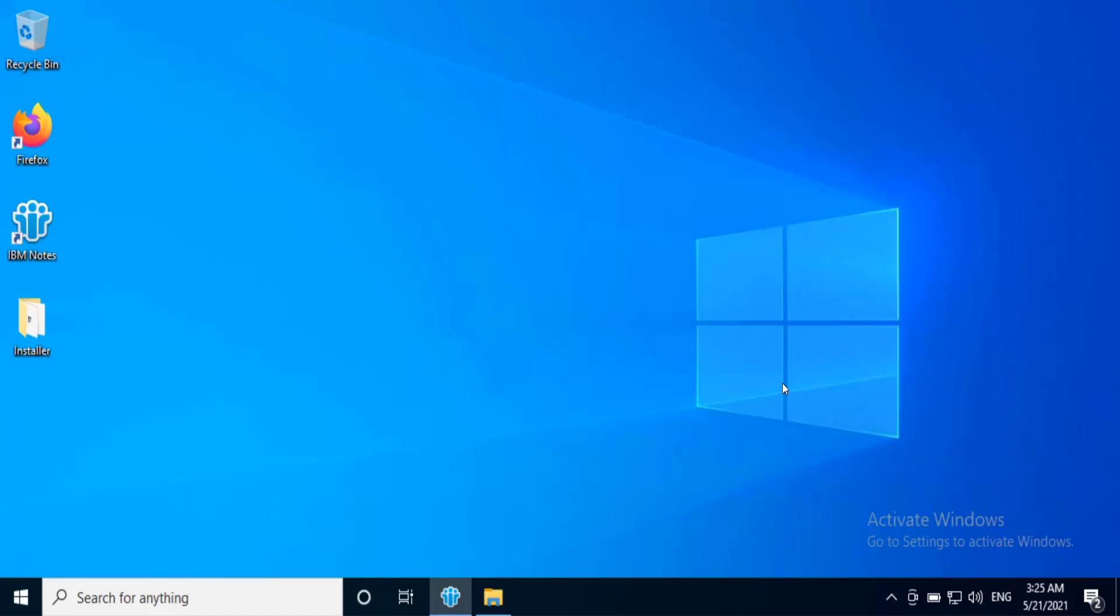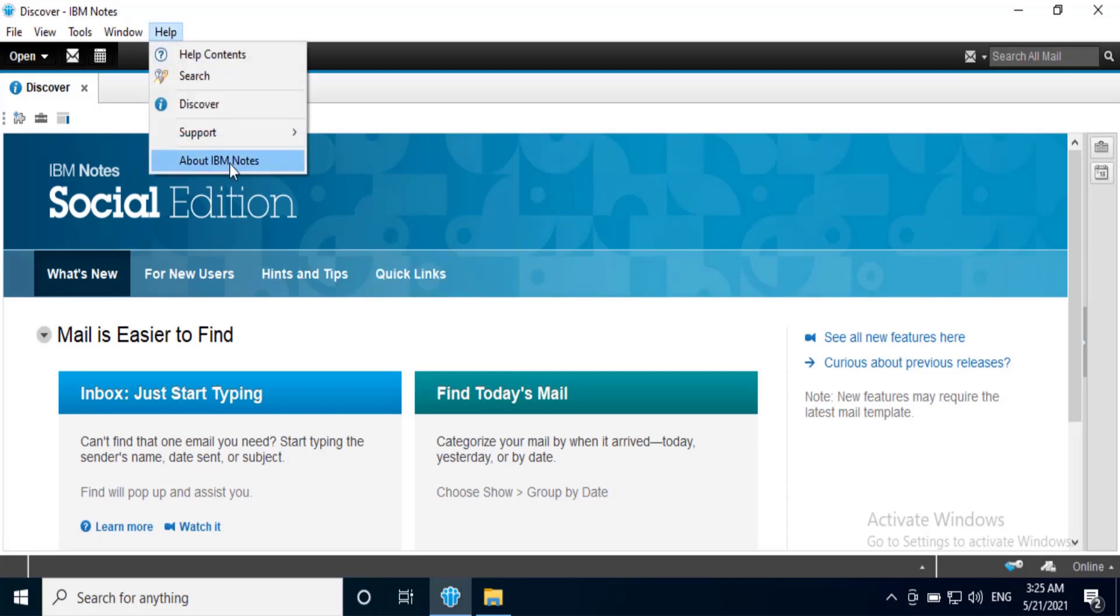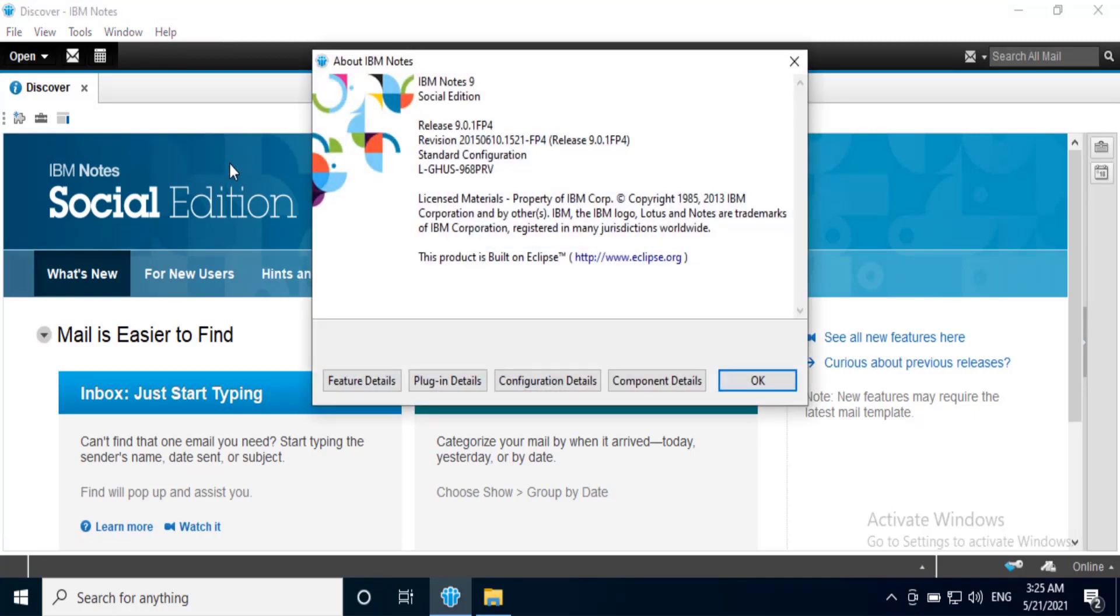We have already installed IBM Notes 9.01 FP4 and configured it. You can verify the Notes version, it is 9.01 FP4.